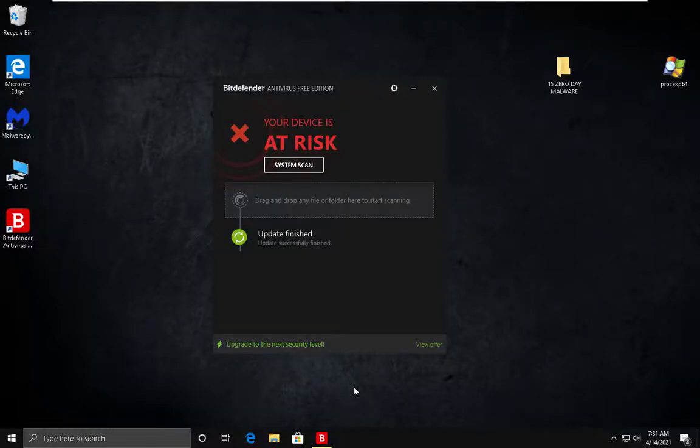Hello everyone, what's going on? Alex here and today we are going to be taking a look at Bitdefender Antivirus Free Edition against 15 zero-day malware.